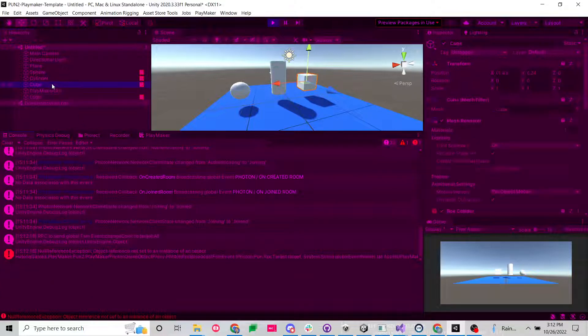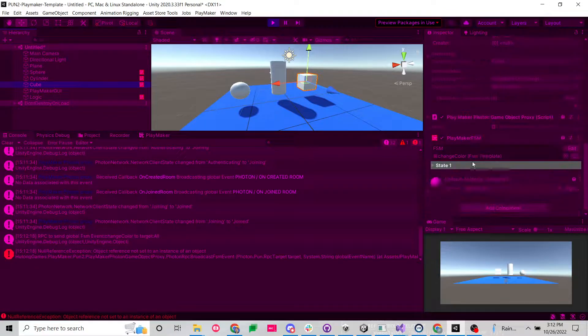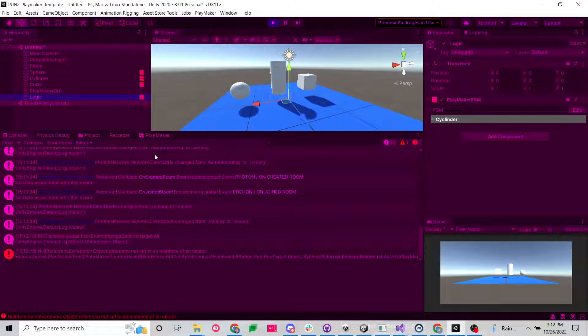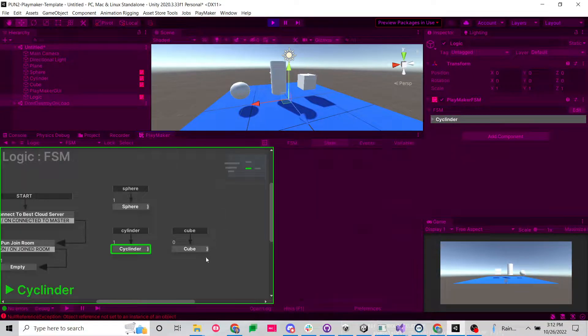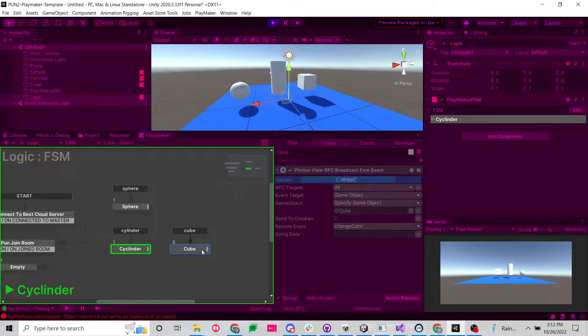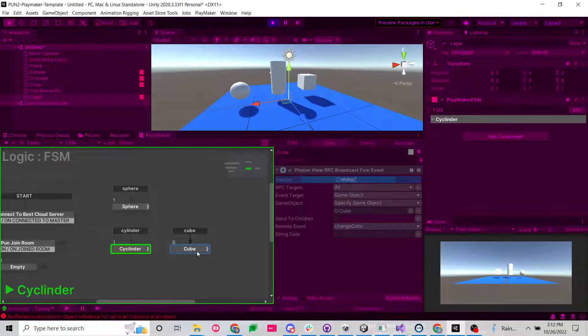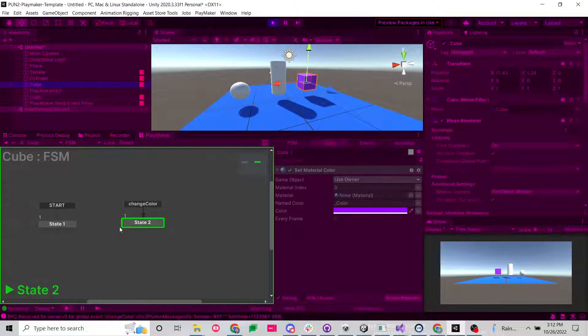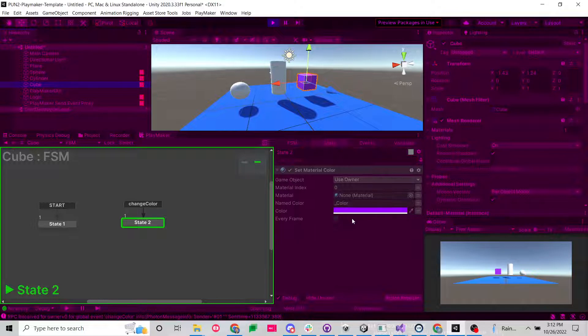So our cube, which is set up properly, it has a photon view and a PlayMaker photon game object proxy. So if we go to our logic, and I send this global event by alt clicking, boom. Now we can see that that event was sent. If we go look at our cube, we can see it received the change color event and set it to purple.